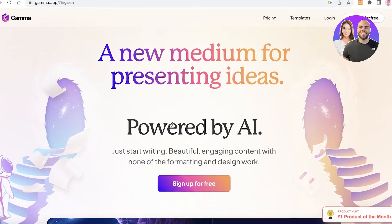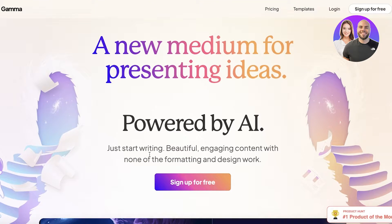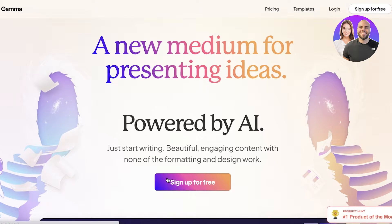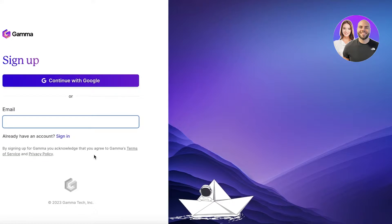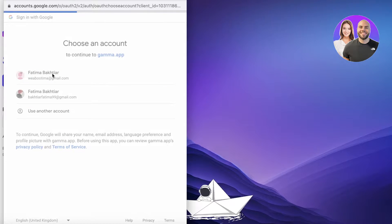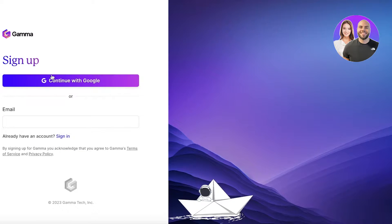To get started, head over to gamma.app and click on 'Sign up for free.' You can choose to sign up with your email address or Google. I'm going to continue with Google, or you can continue with your email and input a suitable password to complete your registration.